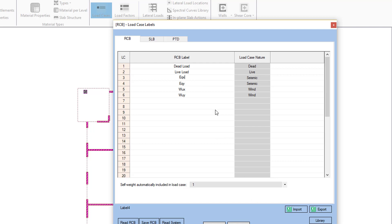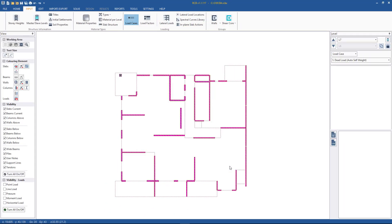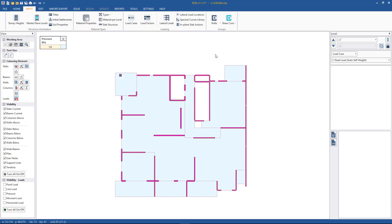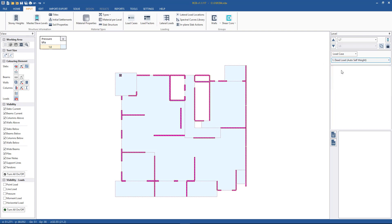The other thing that we need is our dead and live load, and we have to have the structure meshed. For the calculation of earthquake forces we need the structure's mass, hence we need a mesh, and we need basically a first-pass slab thickness input as well as our dead and live loads. We show how to do this in other videos, but that is the requirement.